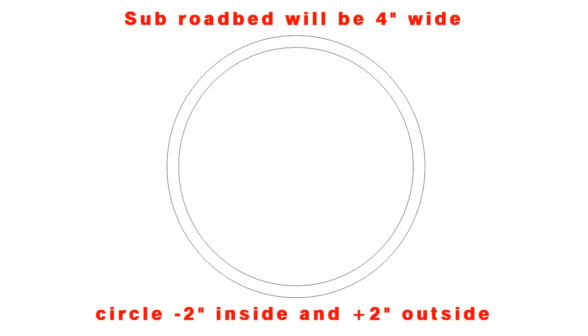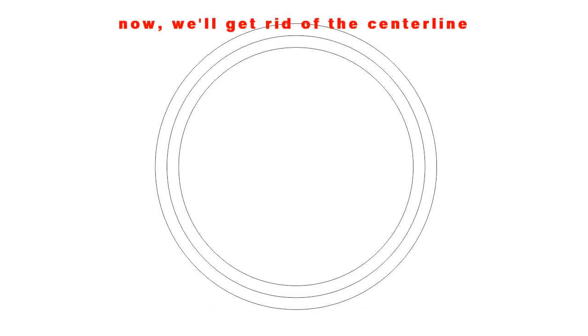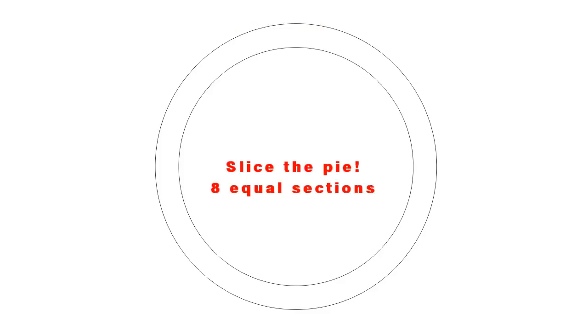Our track center line is 22 inch radius. So the center line circle will be 44 inches in diameter, and then I'm going to add two more circles on the inside and outside that are plus two inches and minus two inches. This will give us our four inch wide sub-roadbed.